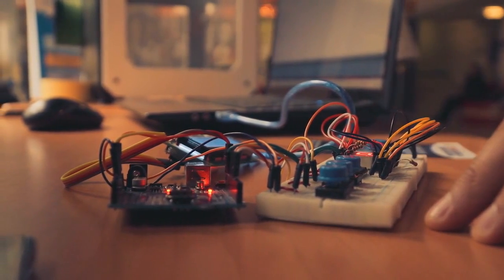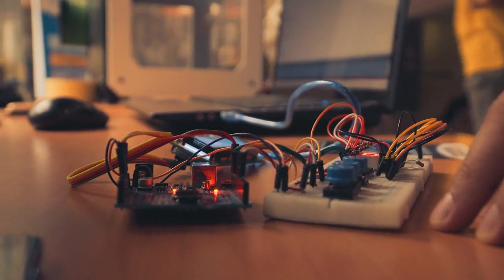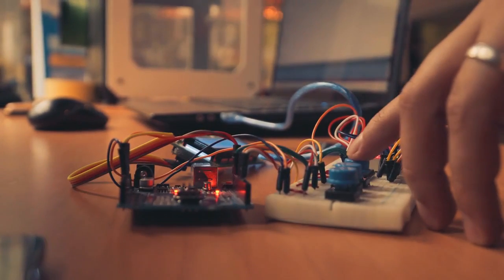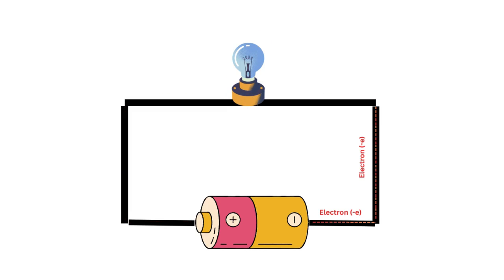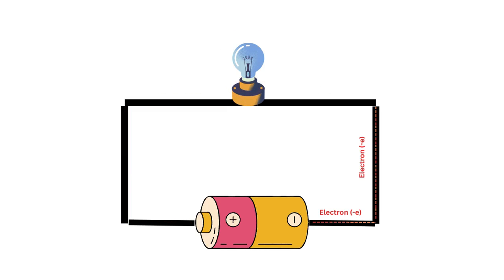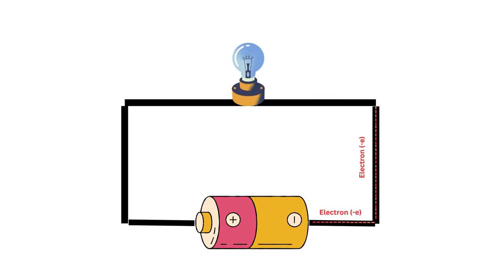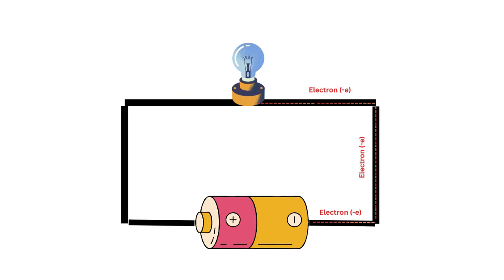Simply put, an electrical circuit is a closed loop through which electric current can flow. Here, we have a basic circuit consisting of a battery, wires, and a light bulb. When the circuit is complete, the battery provides a voltage difference, pushing electric charges through the wires, which in turn powers the light bulb.